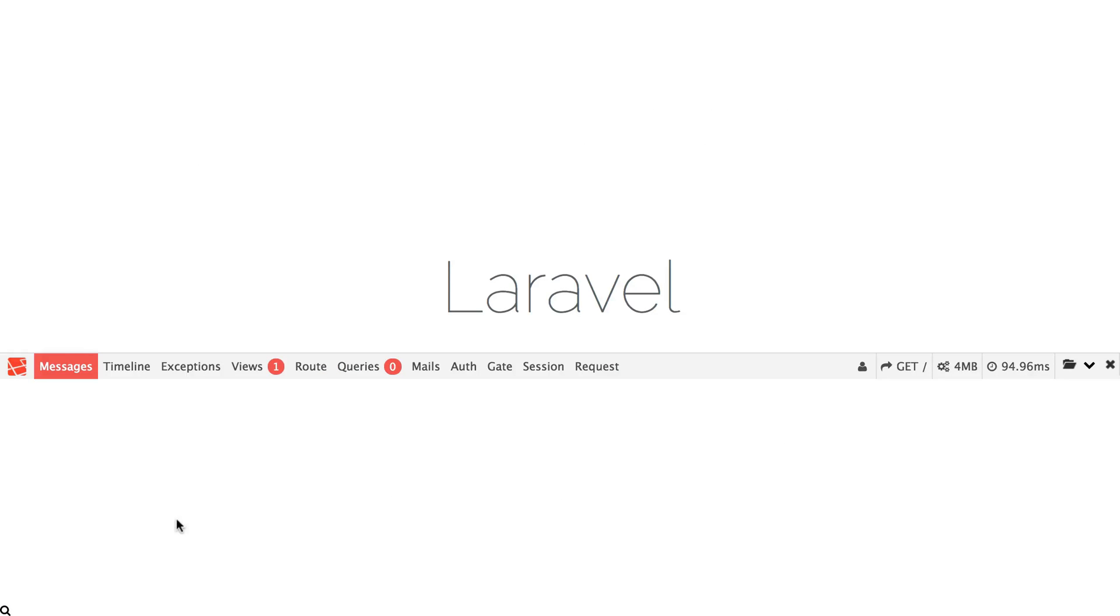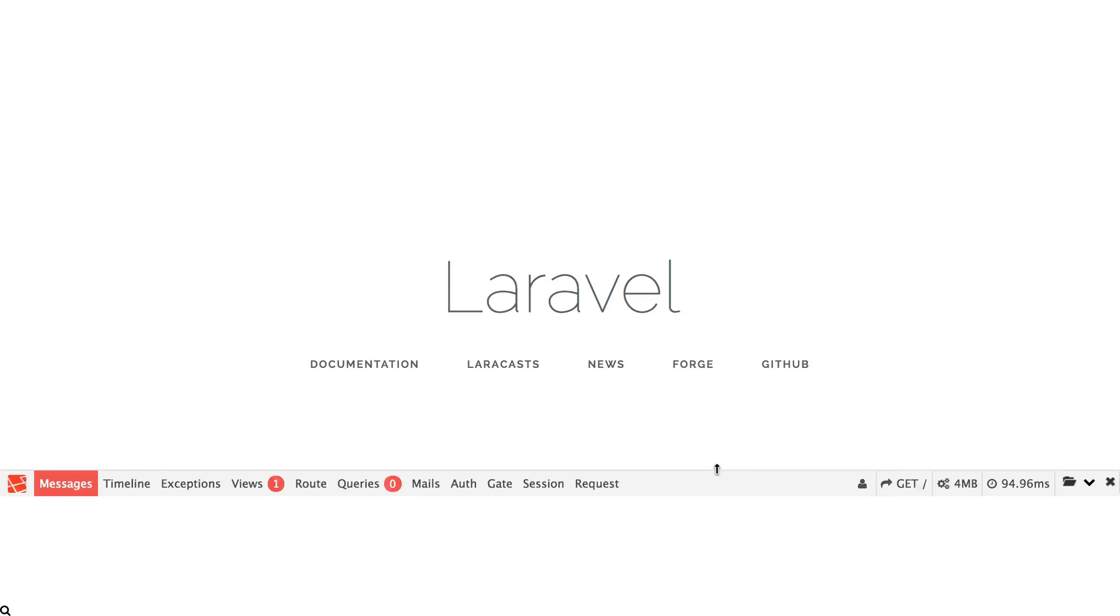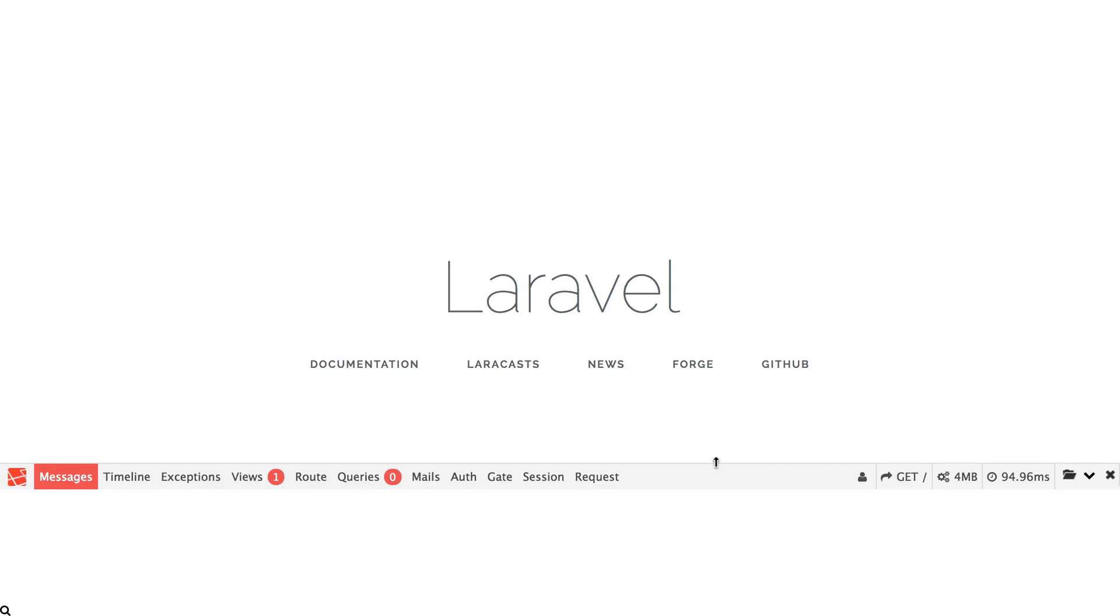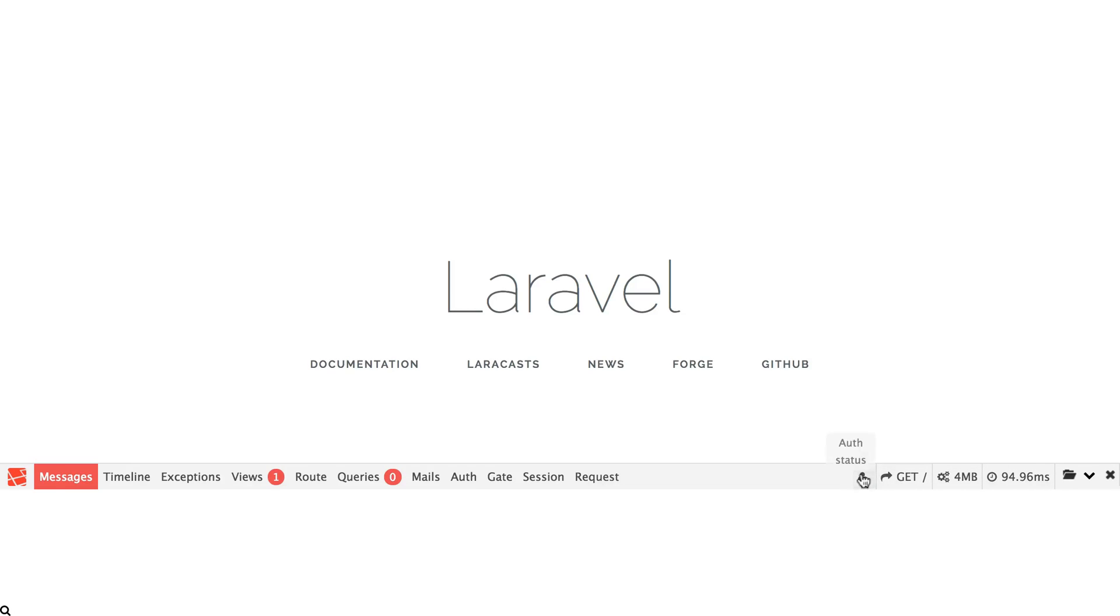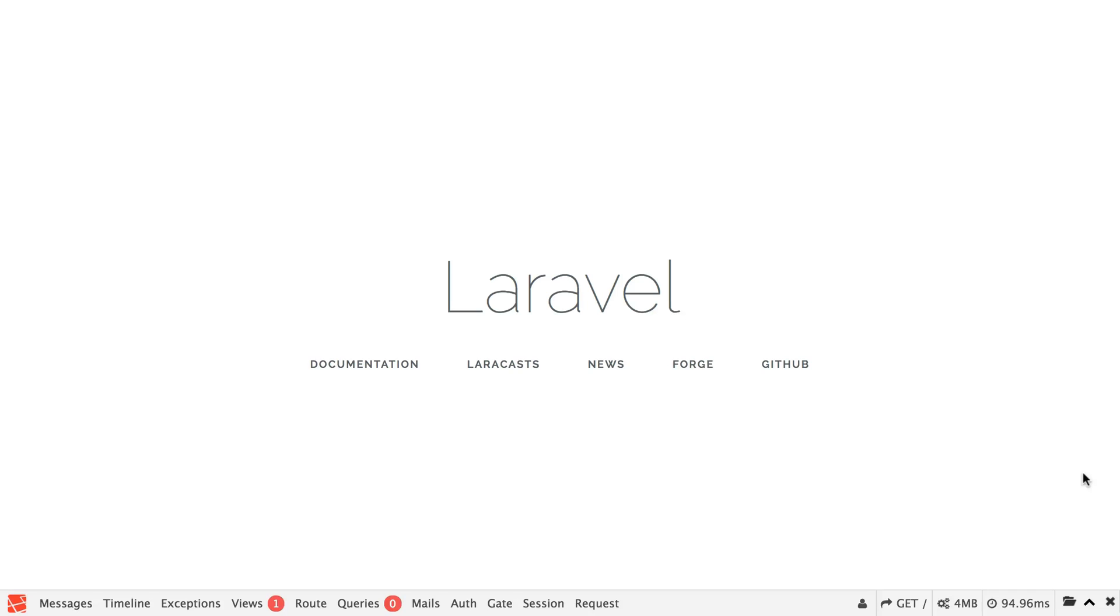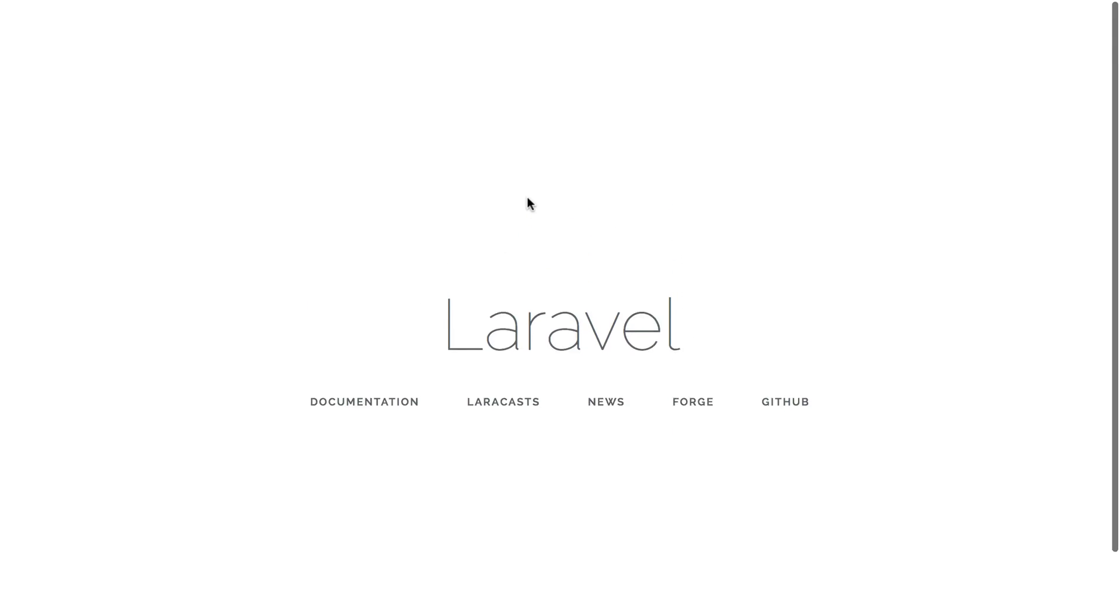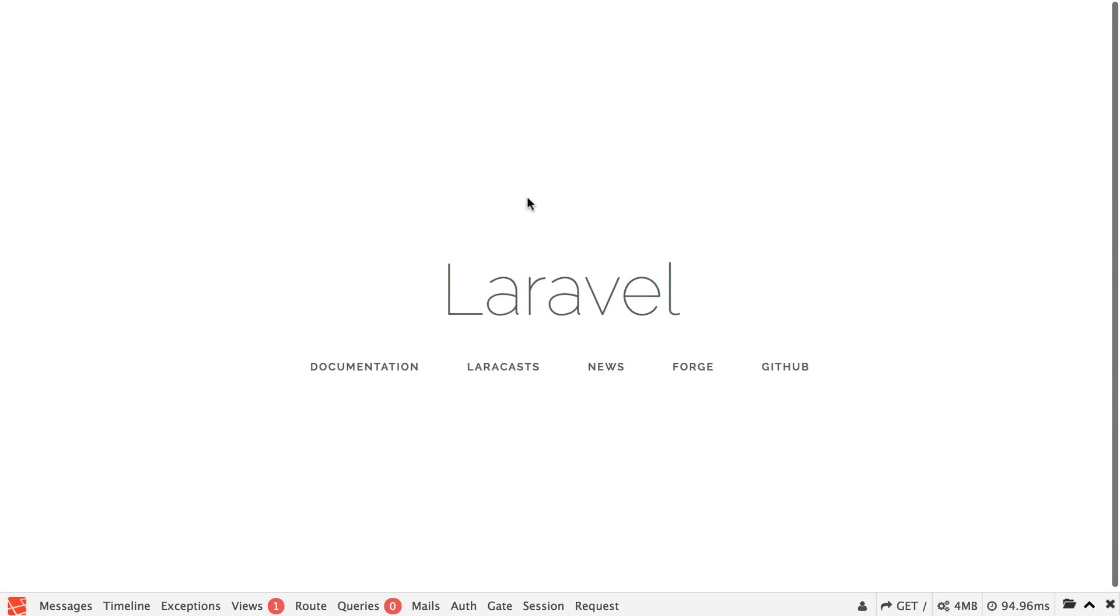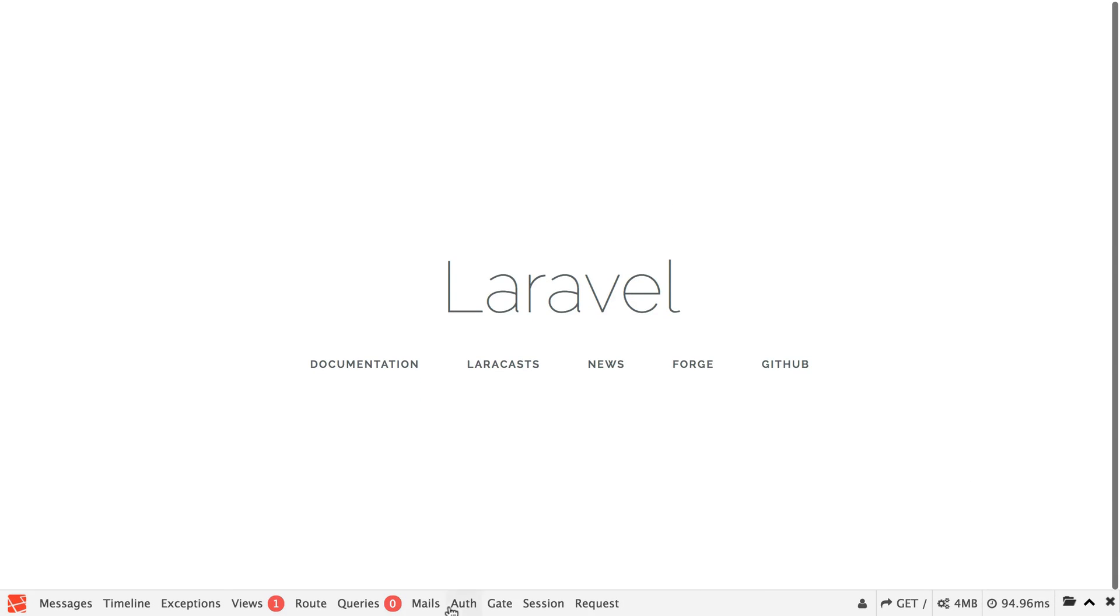We refresh and now we can see that we get the Laravel debug bar here on our page. So we can see here how long this request took to be served, how much memory is being used, the route that we're hitting, the auth status, all this stuff is available just at a glance. If you want to minimize this, you can hit this little button and it'll bring it to the bottom of the page, which is pretty handy.